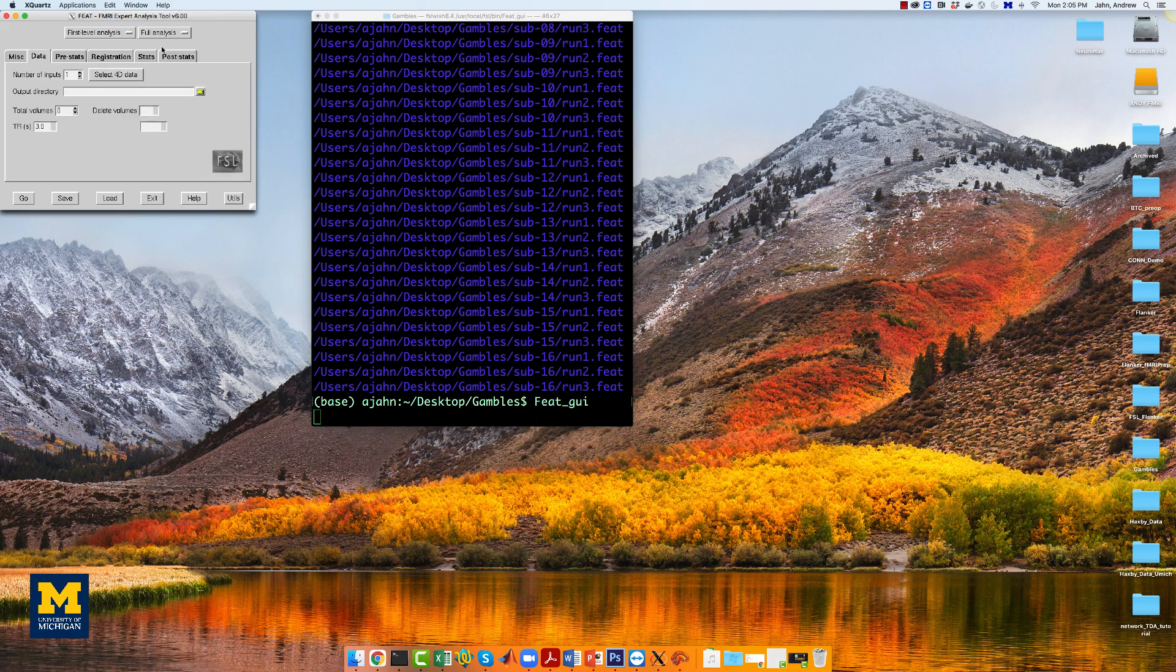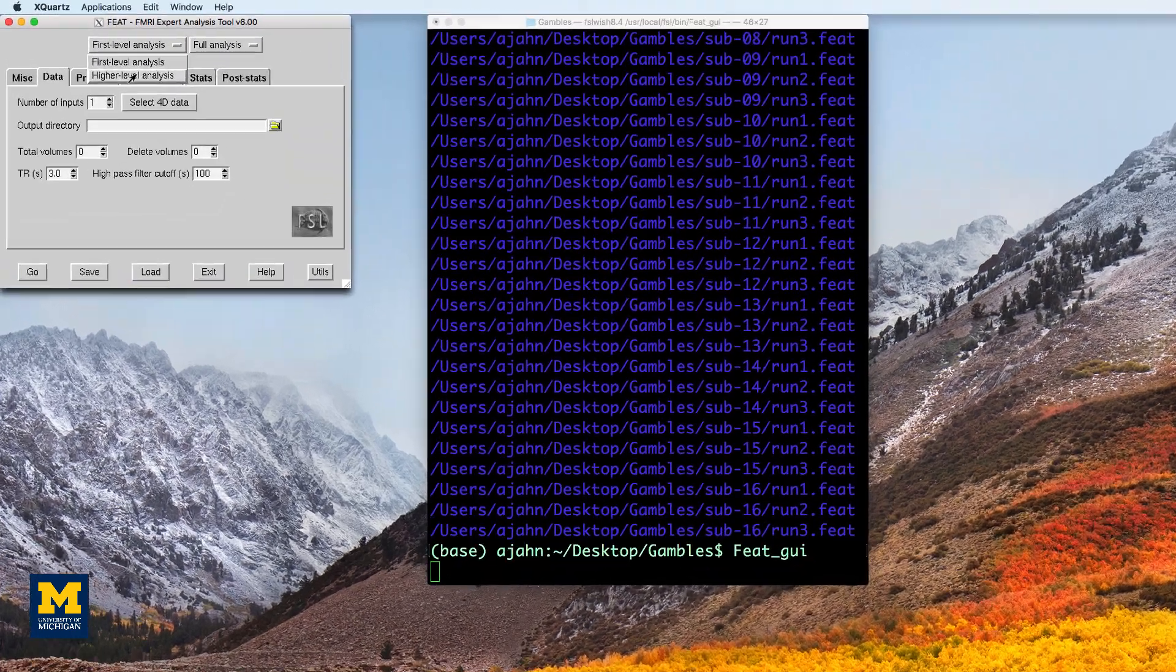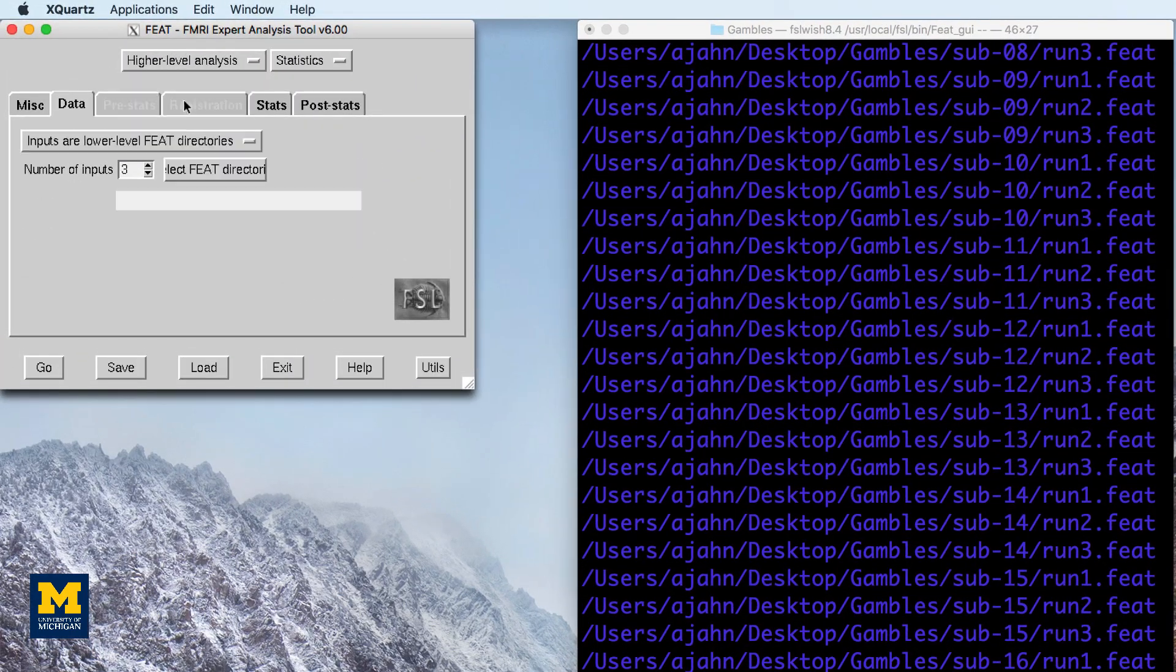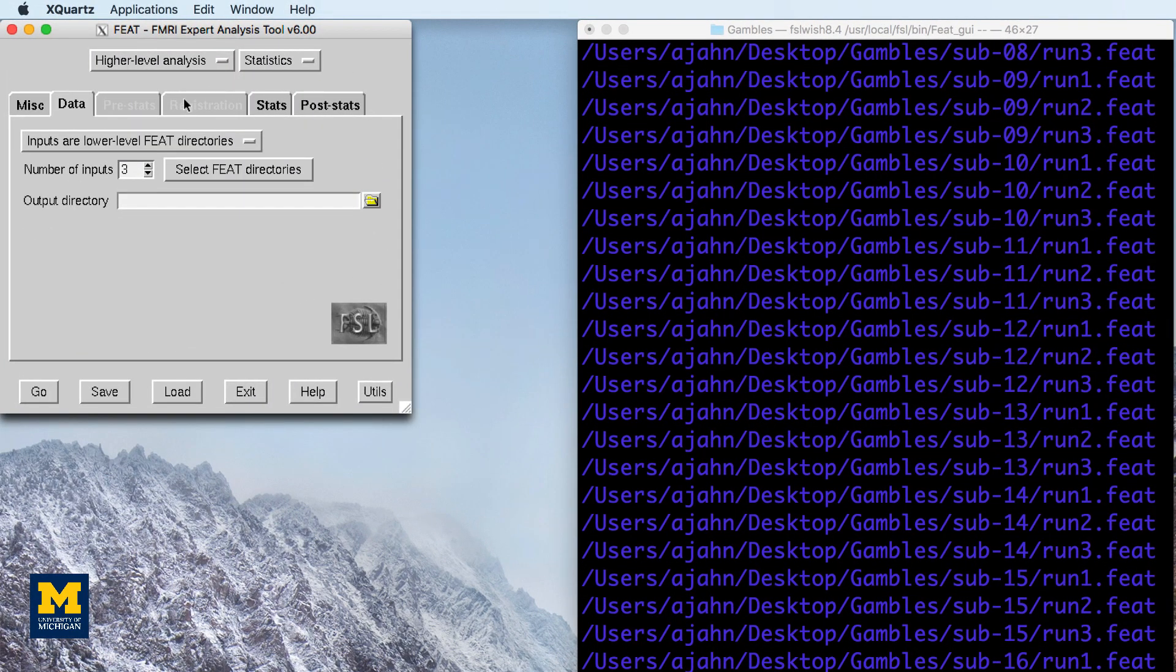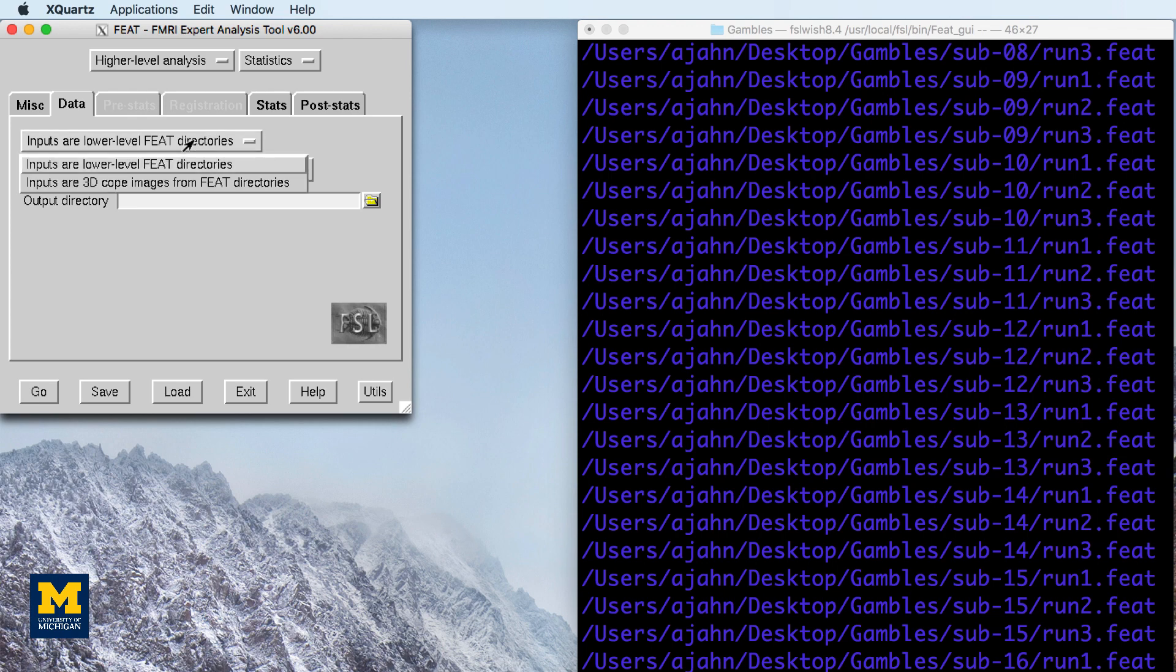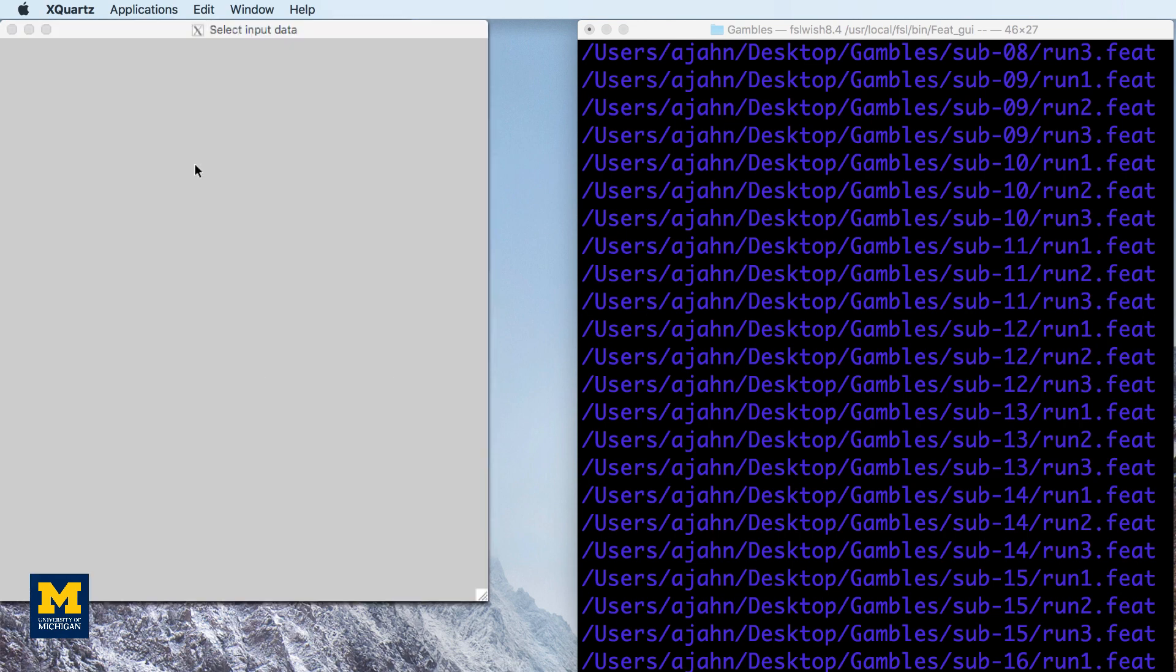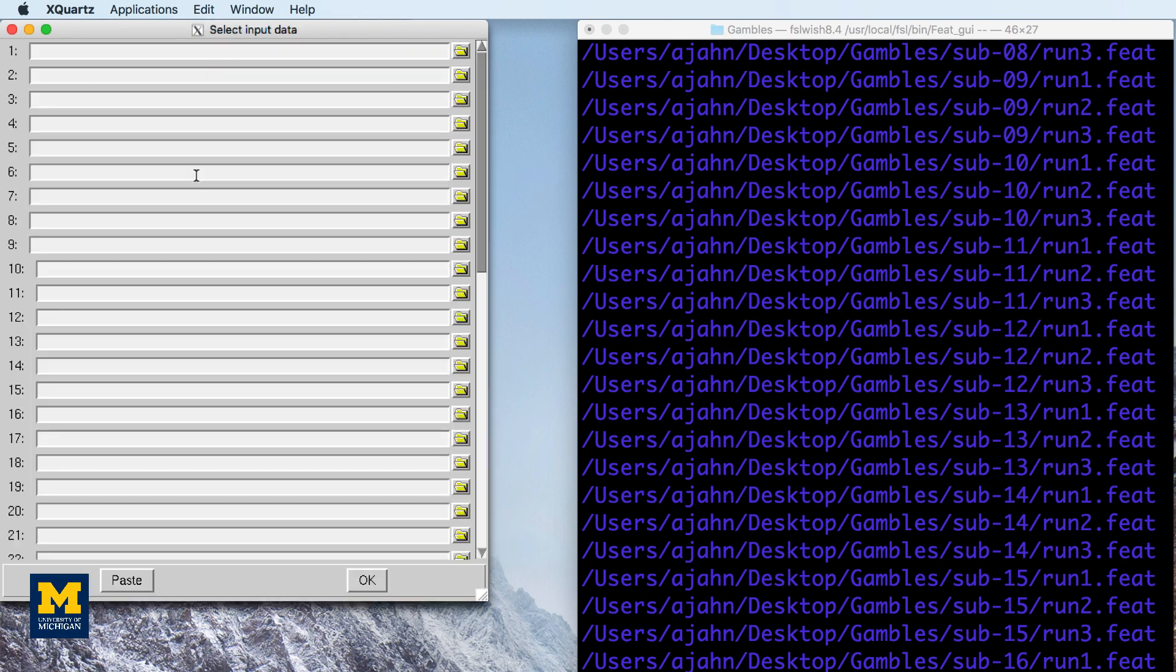and then open up a new FEAT GUI from the command line. Select higher-level analysis from the drop-down menu, and make sure that inputs are lower-level FEAT directories is selected.